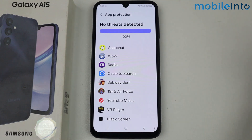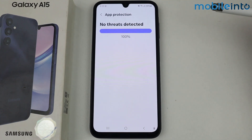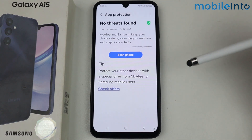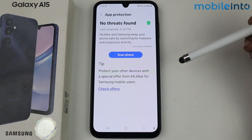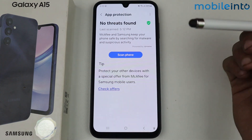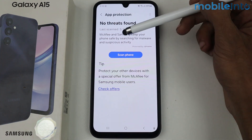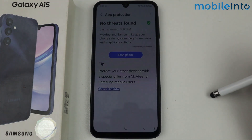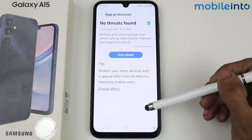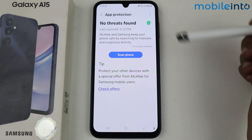No threats found on my Galaxy A15 5G. If there is any threat, you will get a pop-up about the virus and you can scan it and clean it from there.